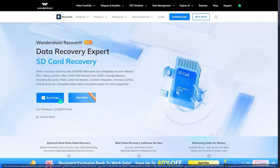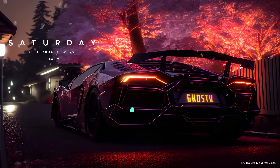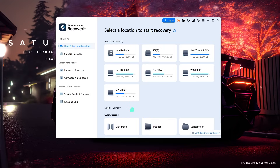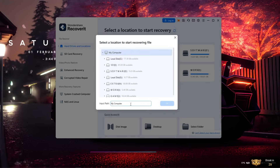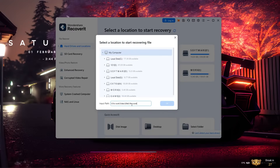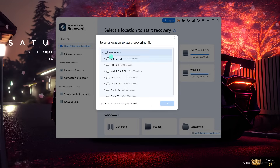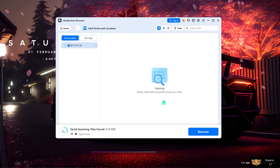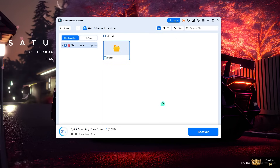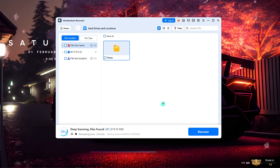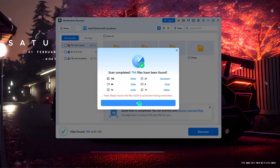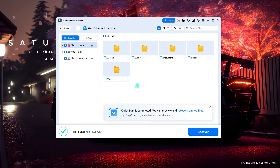Download and install Wondershare Recoverit on your computer. Open the software and select the drive or folder where your file was stored — this could be your computer's internal storage, an SD card, or an external hard drive. Start the scan. Recoverit will quickly and thoroughly scan the selected location to find all recoverable files. Once the scan is complete, you'll see a list of files.